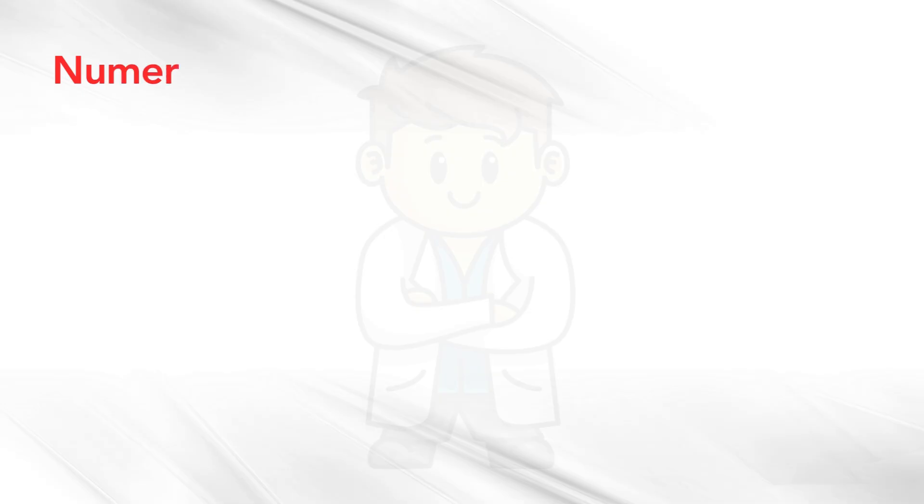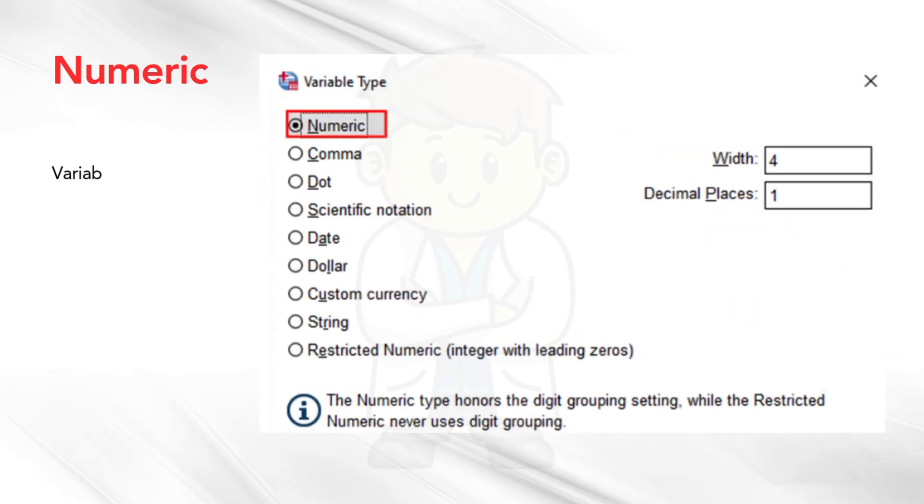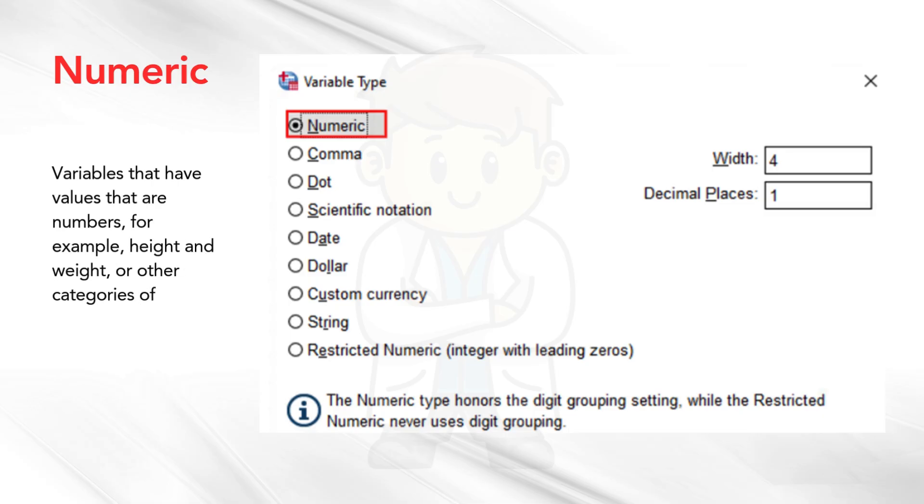Numeric. Variables that have values that are numbers, for example, height and weight, or other categories of variable that have been coded numerically, for example, 1 equals male, 2 equals female.